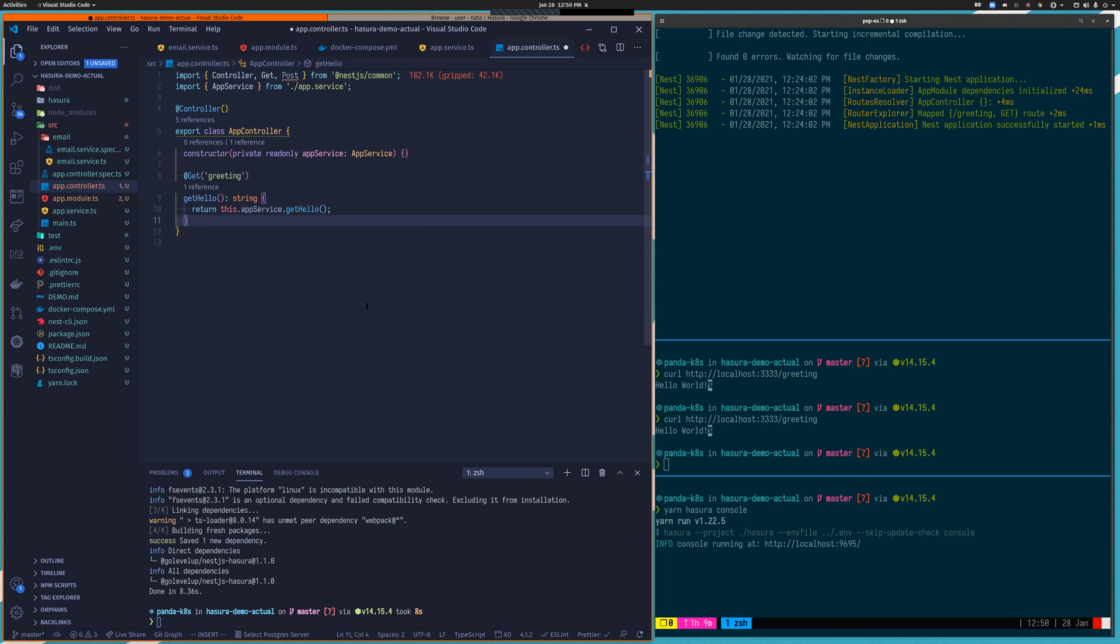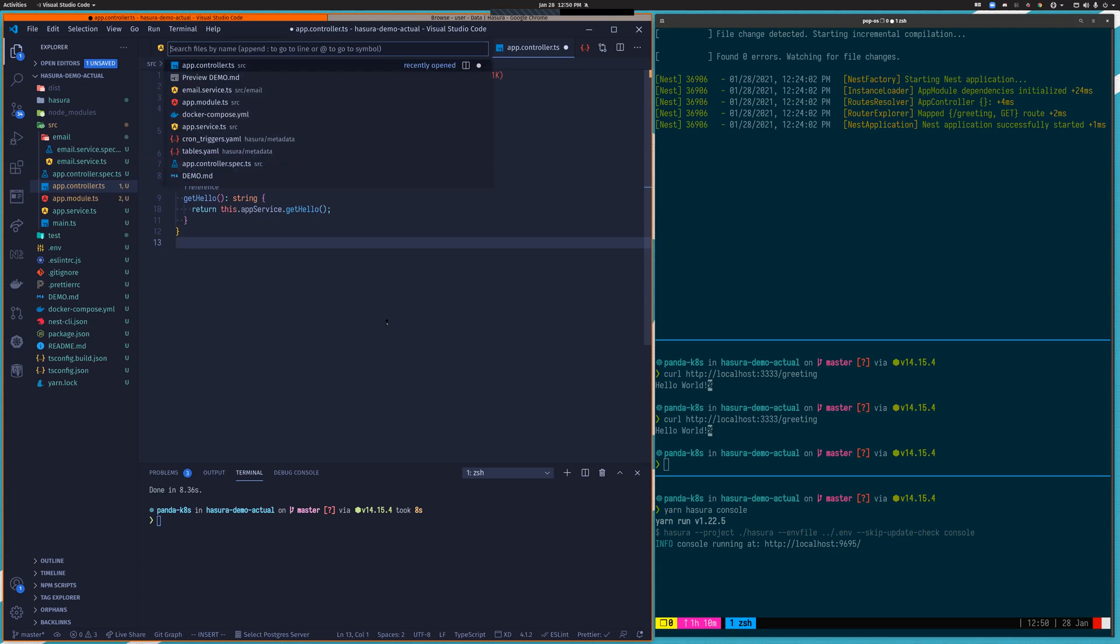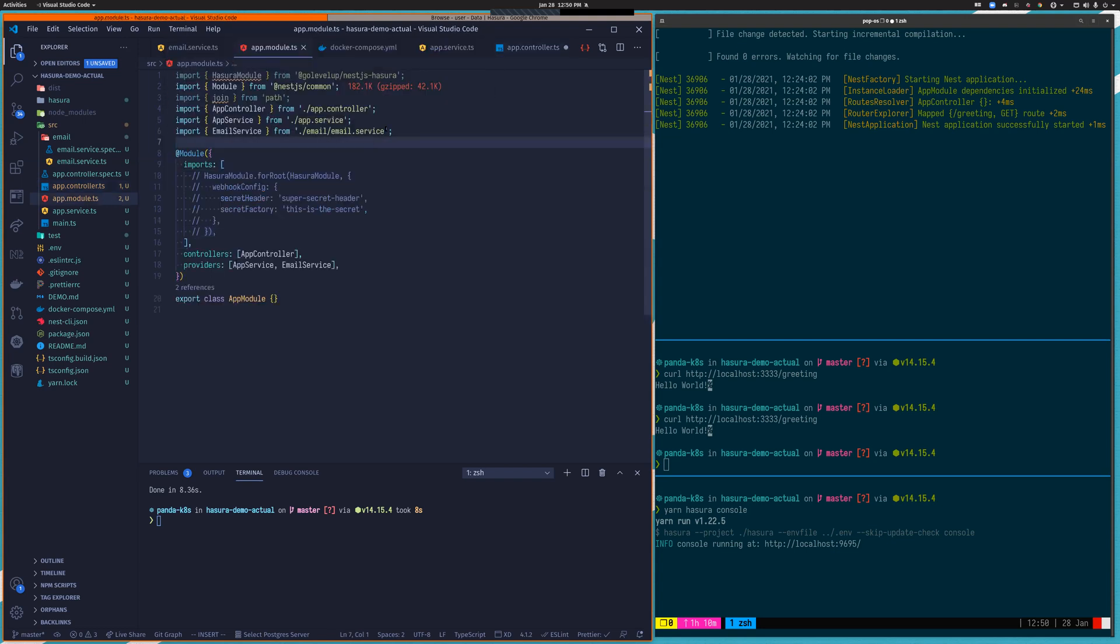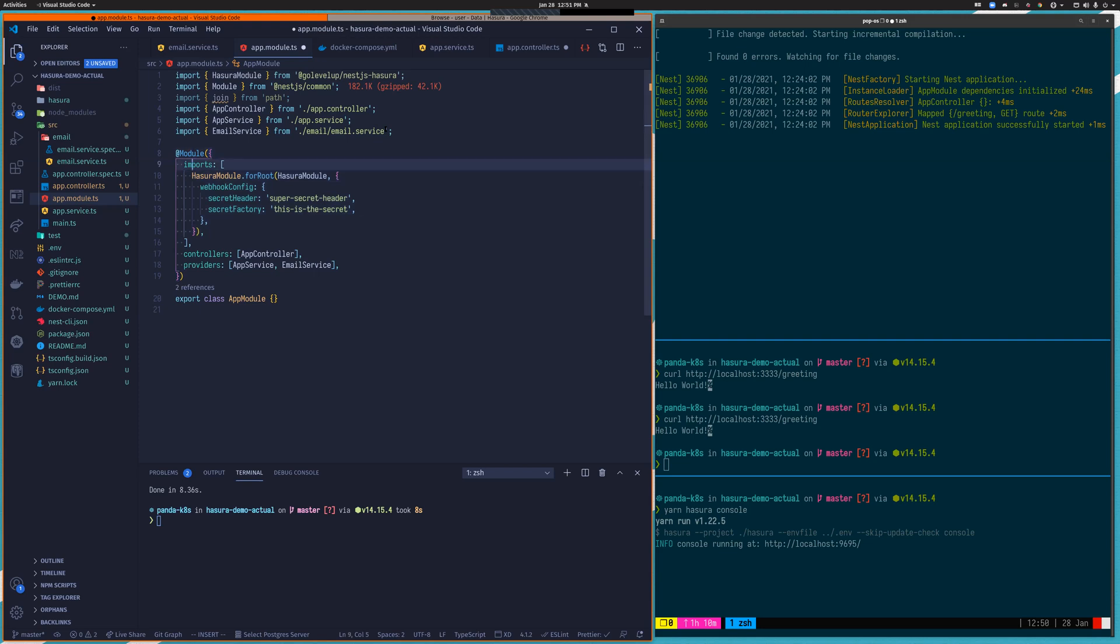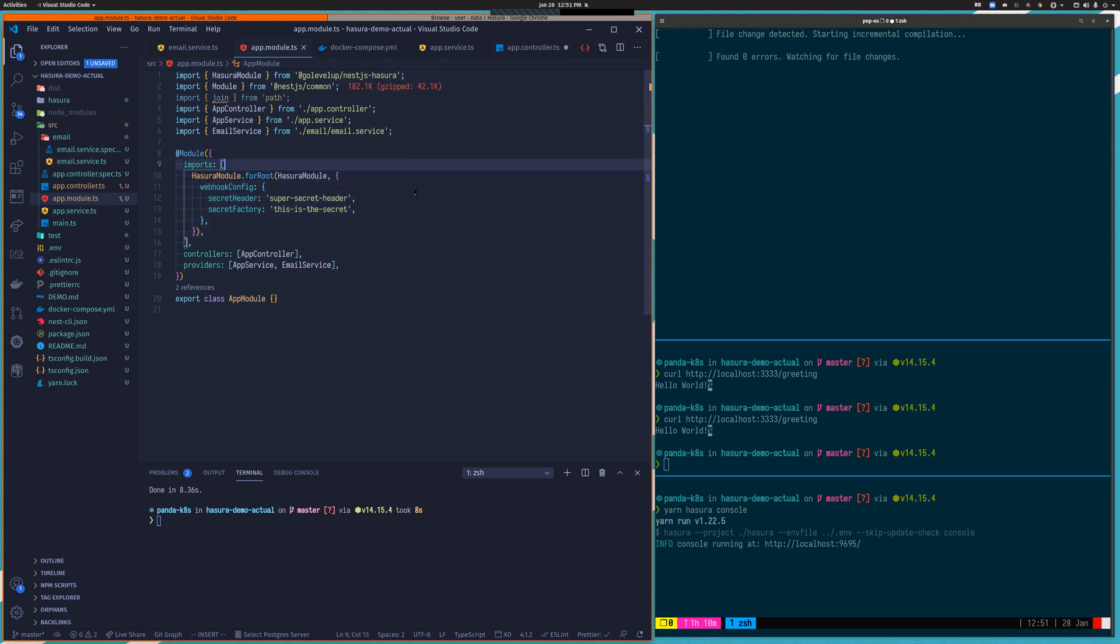The open source package that I've created called @golevelup/nestjs-hasura - you can see I've already installed it, but this is how you add it with Yarn - allows us to cover this use case really simply. So in the app module, this is the entry point for the NestJS application, I can just include a reference to the Hasura module provided by the open source package.